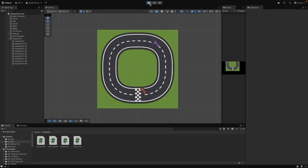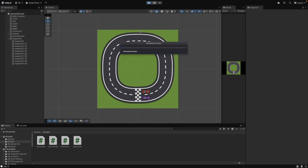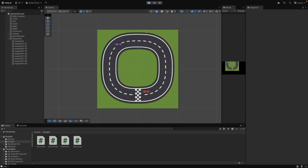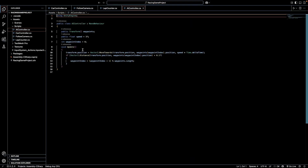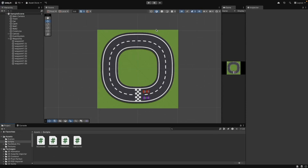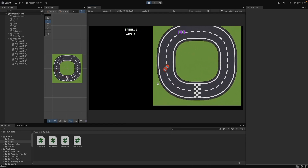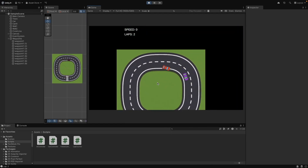Now let's check AI movement. The AI car is moving along the track, but its rotation is not correct. We need to add code to make it rotate toward the forward moving direction. Come back to the AI Controller script and modify the code. Perfect, the AI car rotation problem has been fixed.